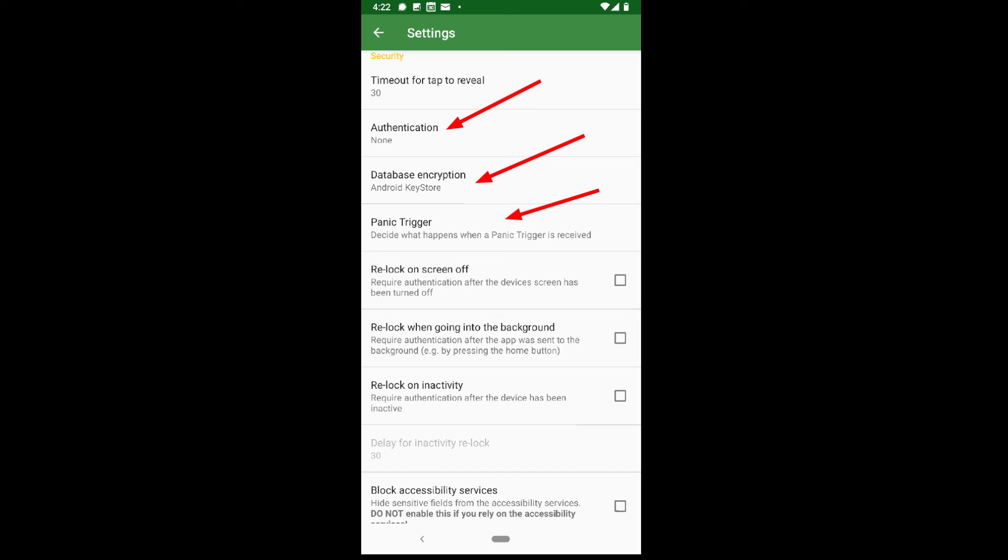Okay, so firstly, authentication. This is where you can set if you want to require authentication to open the app. Here we see there are a few options. If you use it often, you may want to choose something less invasive.